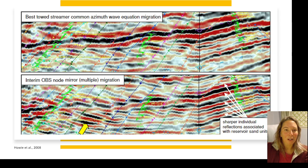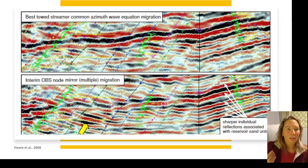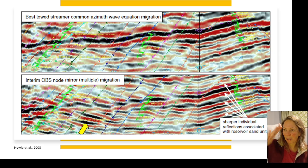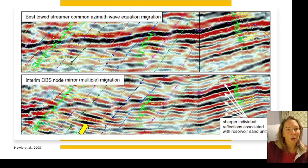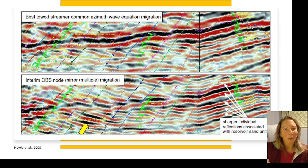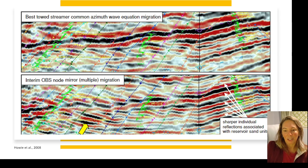This is another comparison of sub-salt images at the Miocene level. The towed streamer data is on the top and the OBS data is on the bottom. You'll notice higher resolution with the OBSs, and we also had wide-azimuth node imaging compared to the more narrow-azimuth towed streamer image. Depending on what you're trying to image and the level of confidence you need in your interpretation, using a more advanced collection method could be ideal.